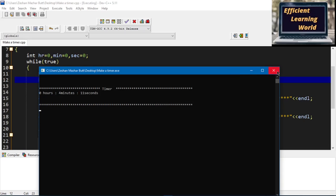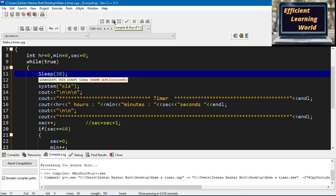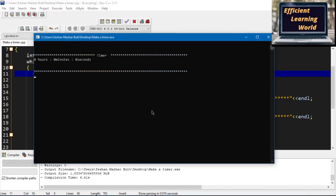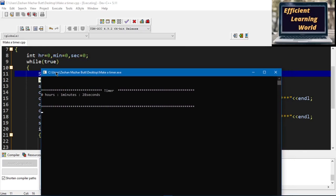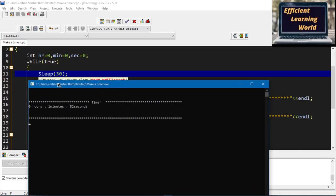This is running a little bit faster. You can change the sleep value — for example to 30 — and it will take a 30 millisecond pause before displaying output, making it slightly slower. After 60 seconds the minute variable increments, after 60 minutes it shows one hour. This is how you make a timer in the console. You can also modify the code according to your own needs.